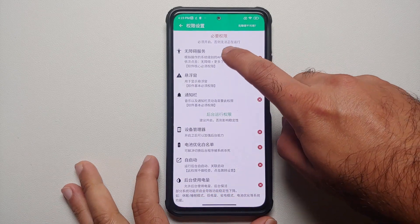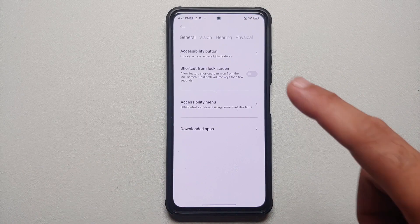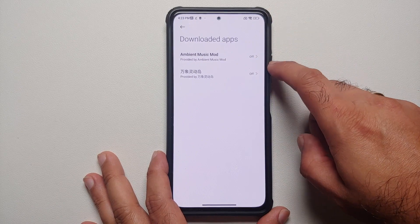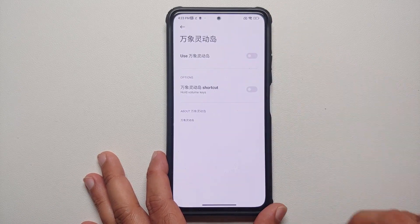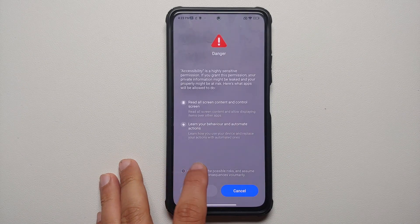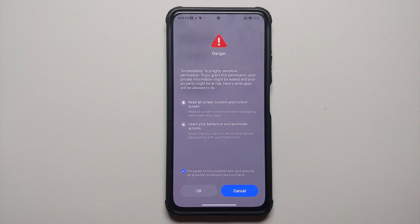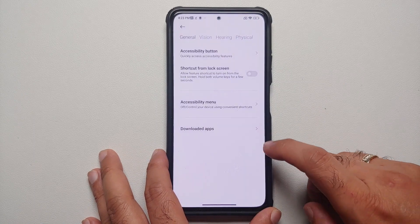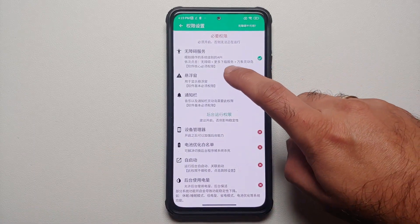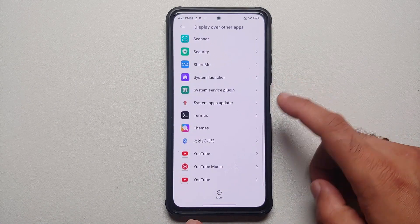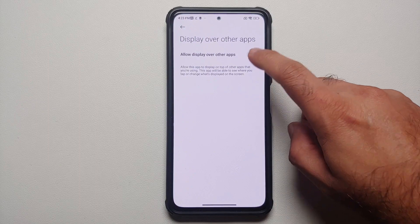The first permission is for accessibility, so we are going to select this. Next we are going to select the downloaded apps section, find this application, and enable the master toggle. Of course I am running a super secure operating system called MIUI, so I have to wait 10 seconds before I can select okay. Now I can select okay and go back. Once we are back you see the check mark. Similarly for the next one — display over other applications — scroll down, look for the application, enable the toggle, and go back.